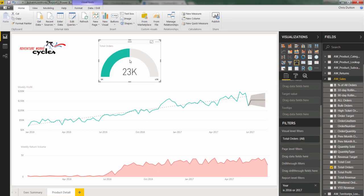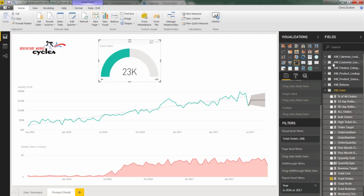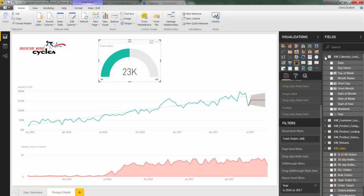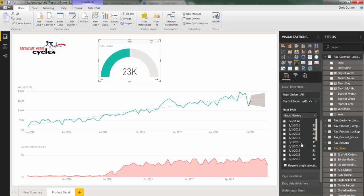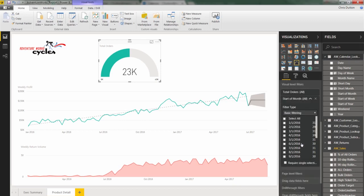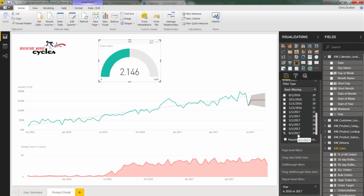So to do that, we're going to work with our visual level filters here, and we're going to need a field from our calendar lookup, in this case monthly. So I'll take the start of the month field and drag it right in here. Now, I've got a couple options here. Because the data that we're working with at this point is fixed, we could simply select June 1st, month of June, and update our gauge to the latest month that way.